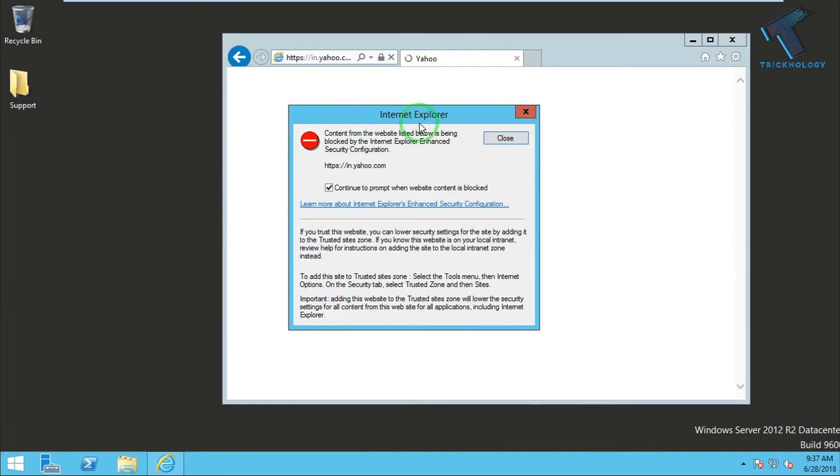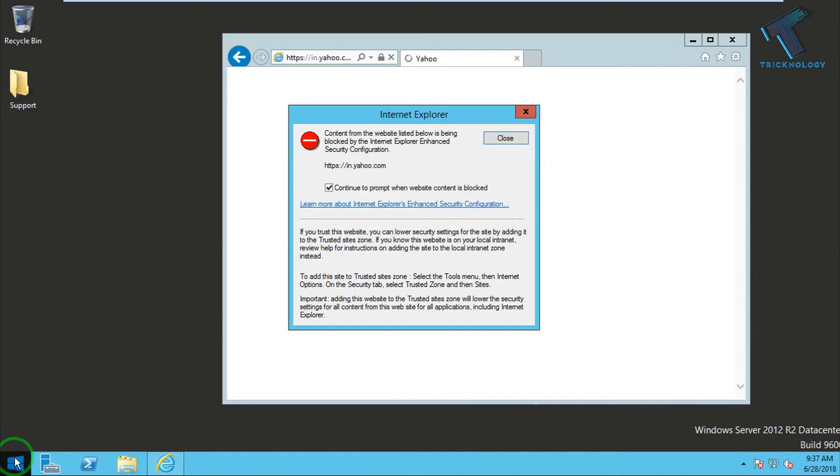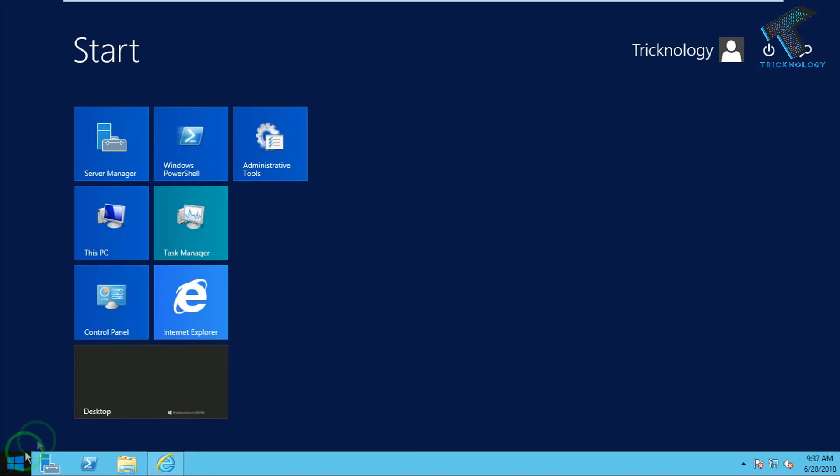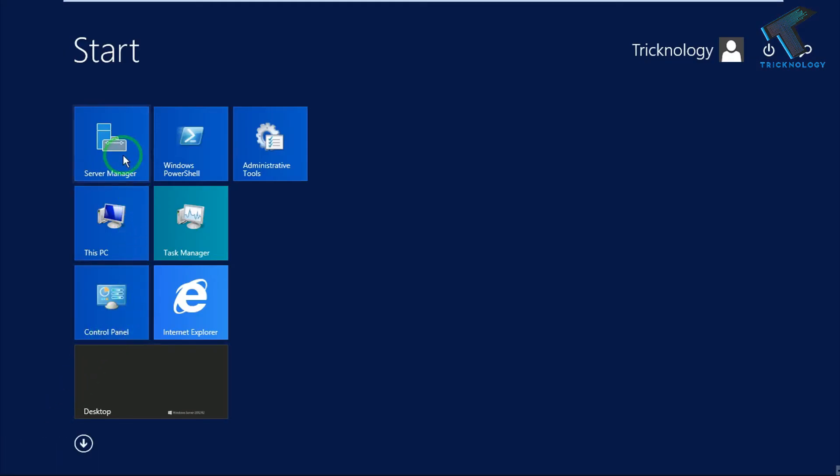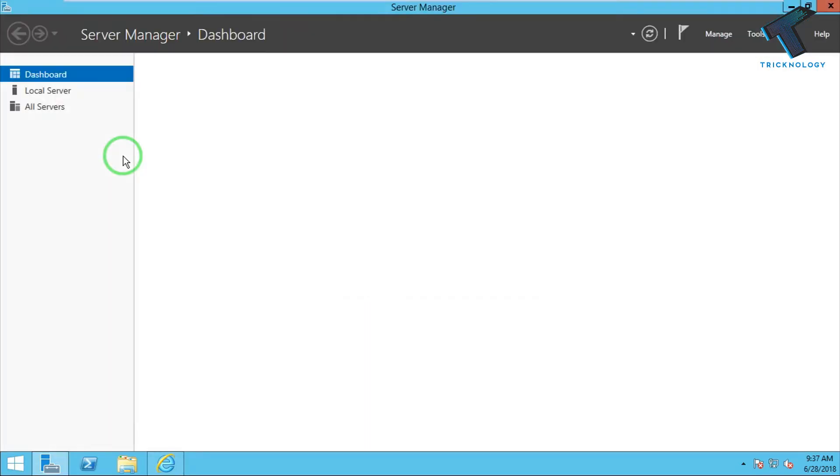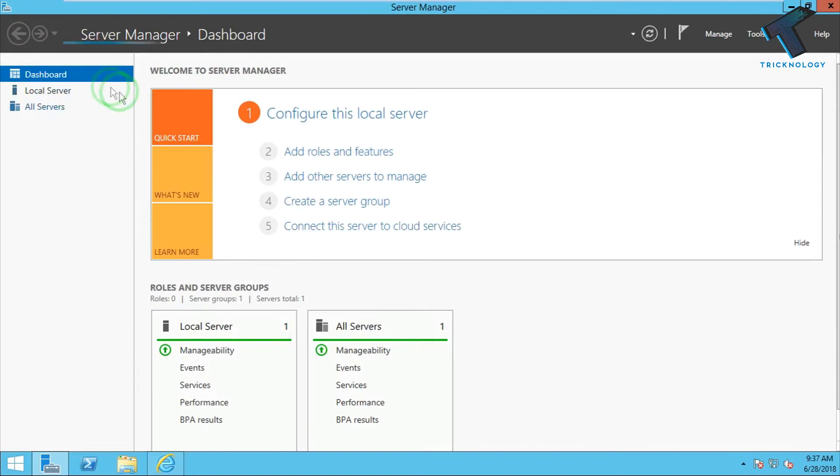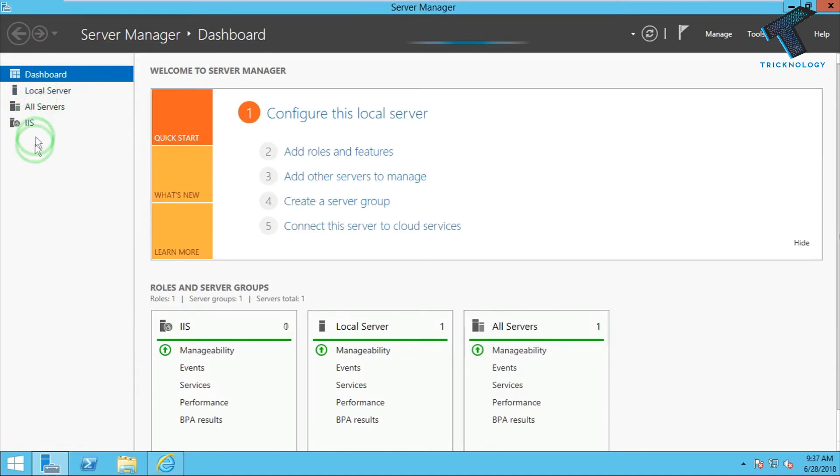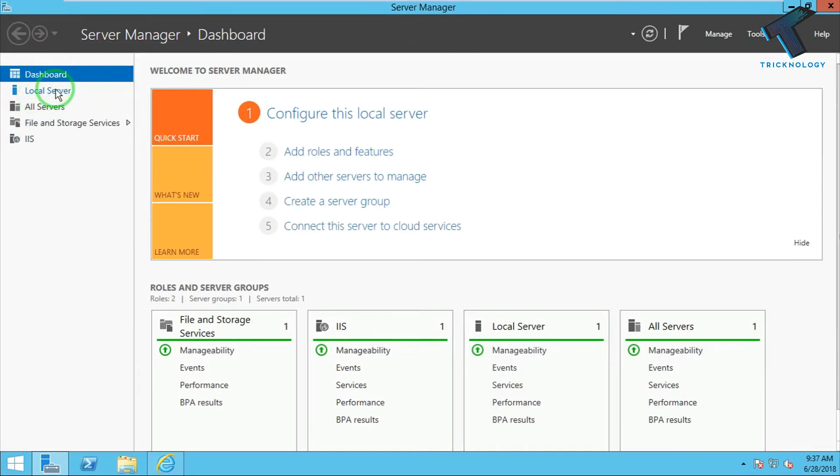Just go to your Server Manager. You have to click there, or you can go through your start menu. Just go to your start menu and click on Server Manager. On your left side corner you'll get four options: Dashboard, Local Server, All Servers, and File and Storage Service IAS.